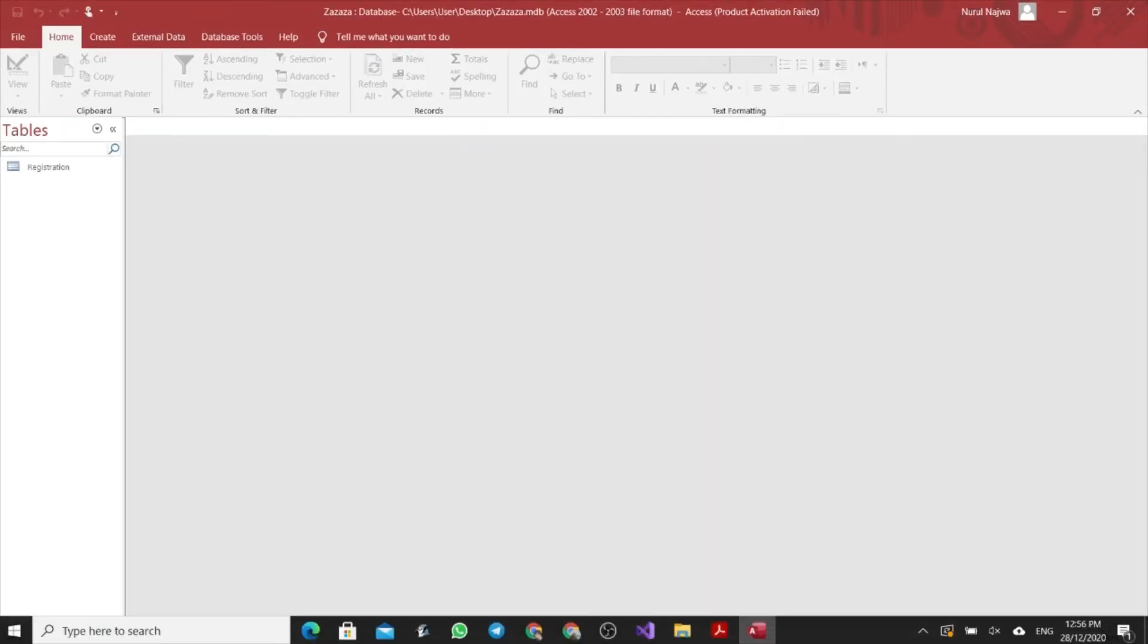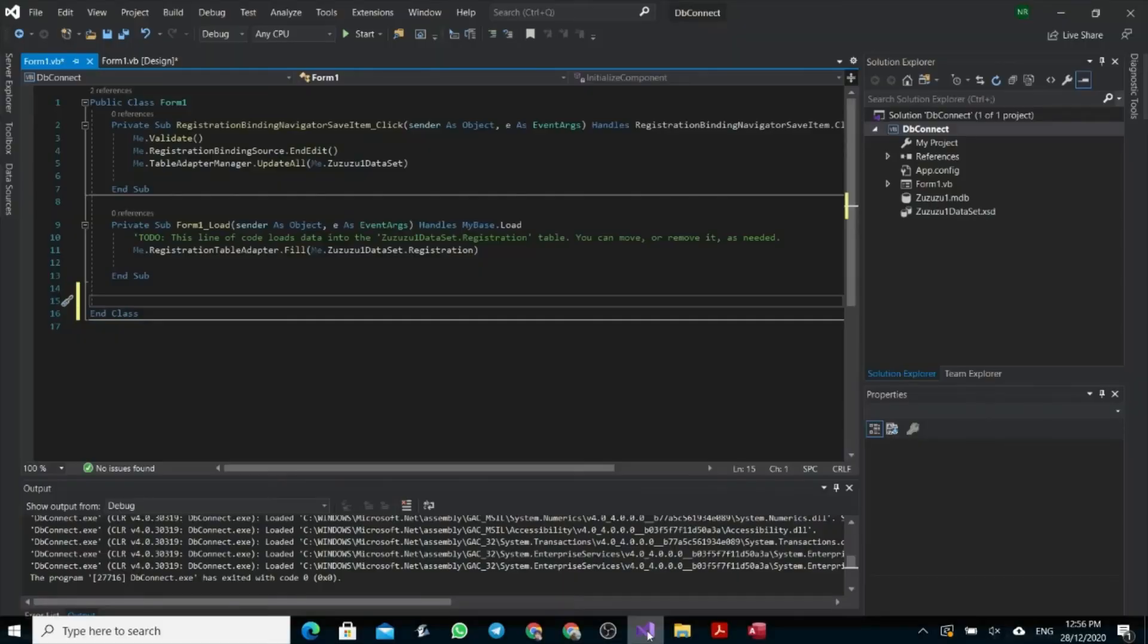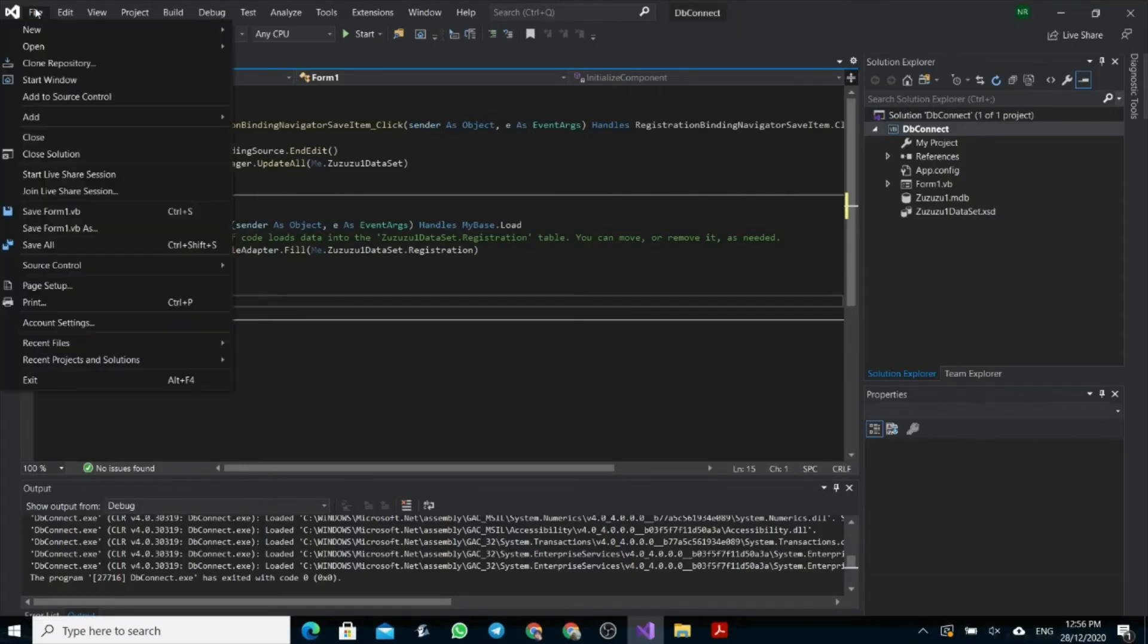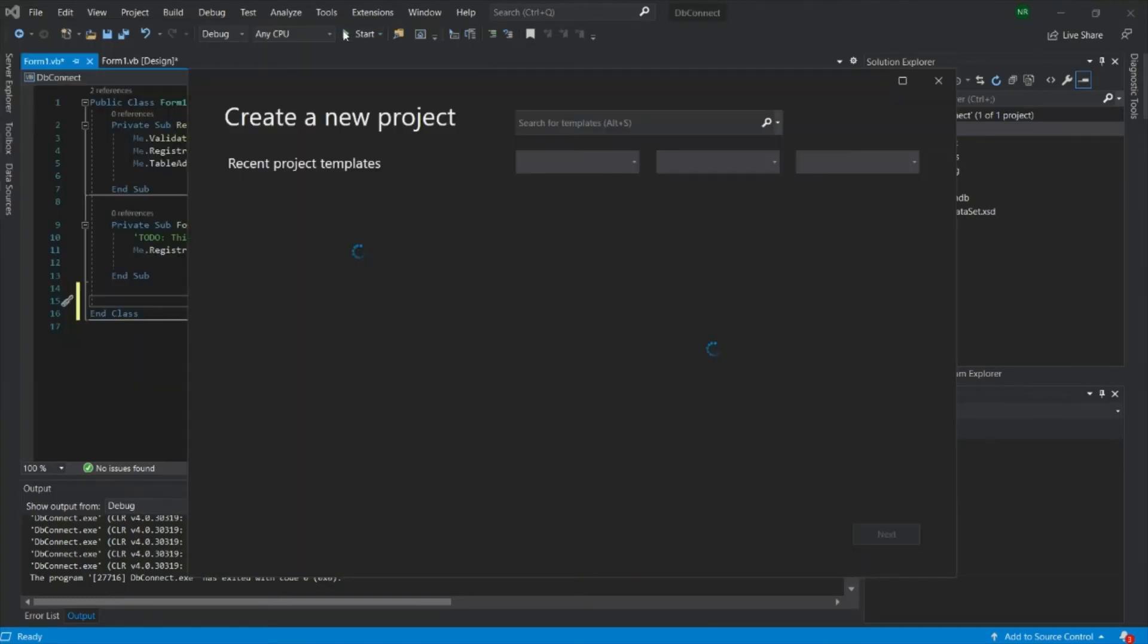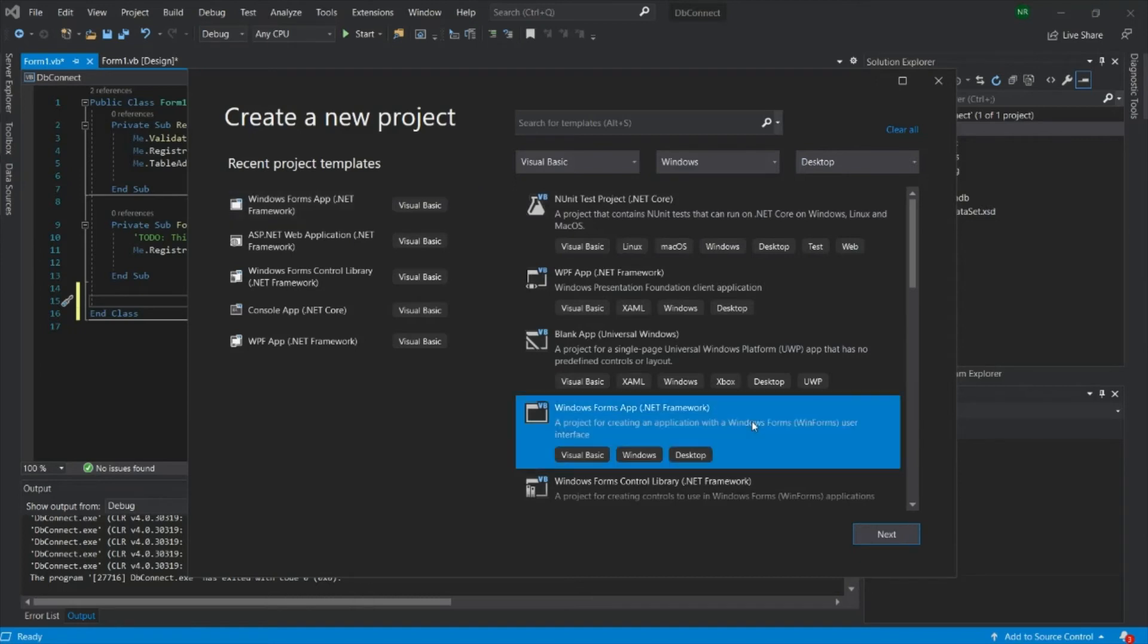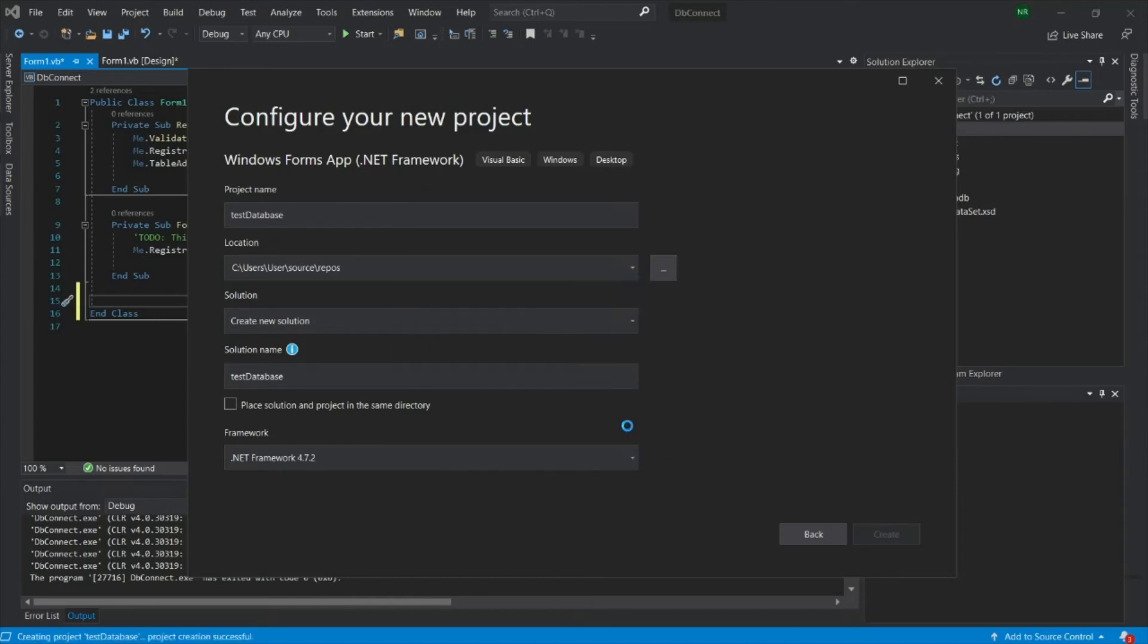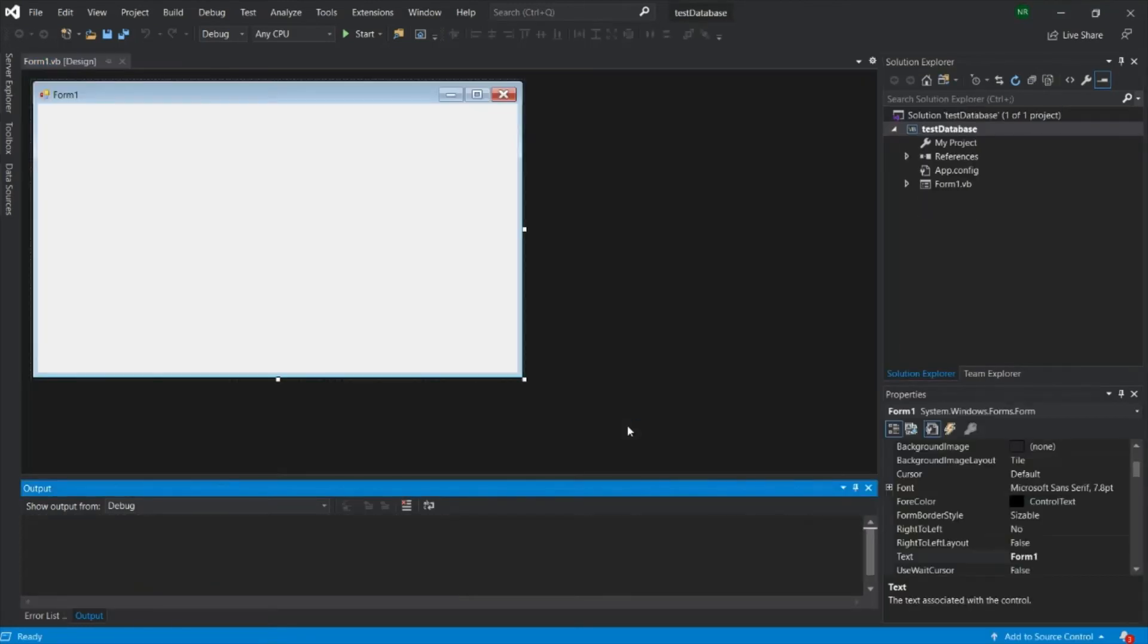Now you can open your Microsoft Visual Studio. This one you can close first. You can click New Project. Choose Window Form. Click Test Database and click New. Now you have your first form.